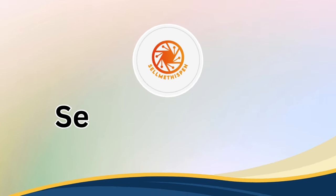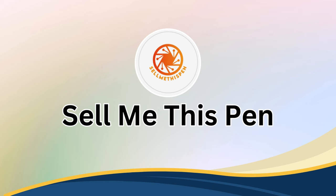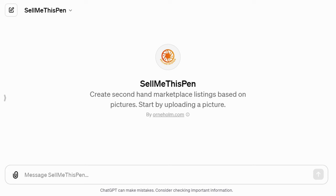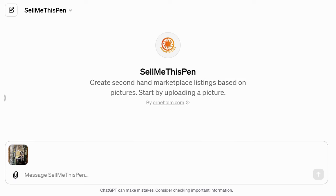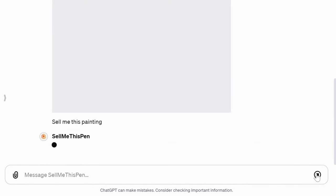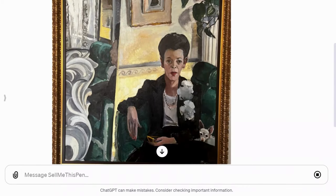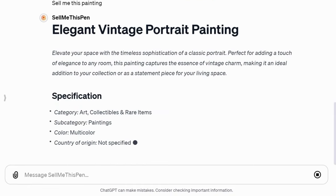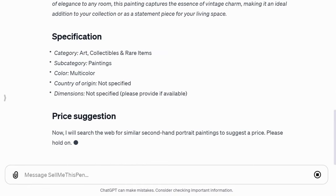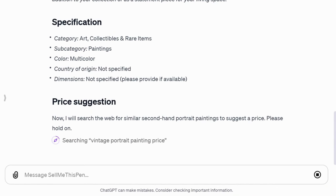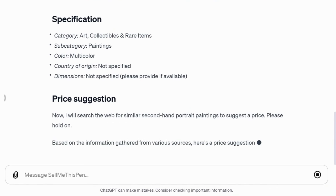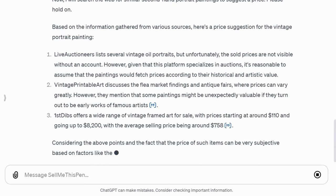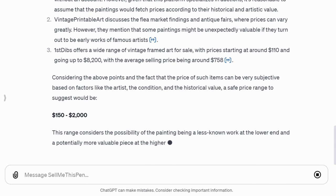Next, we have Sell Me This Pen, an intriguing GPT that creates compelling selling language for your product and provides price estimations. I'll show you how it works with an example. I uploaded an image of a painting from my house and simply typed, Sell Me This Painting. It generated a captivating title, an engaging introduction, categorized the item, and more. For price, it searched the web for similar items, offered an estimate, explained the price range, and provided advice. Truly impressive.